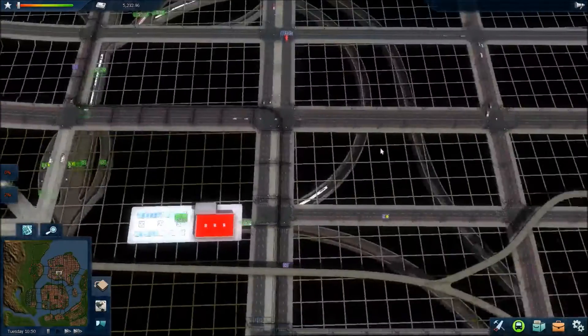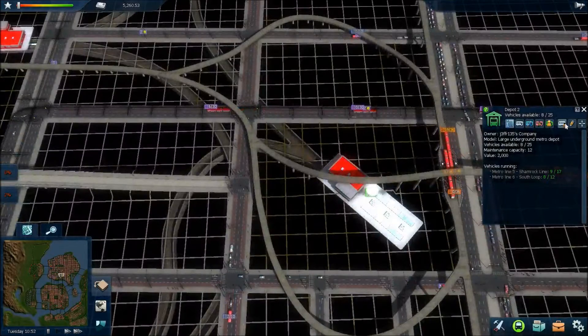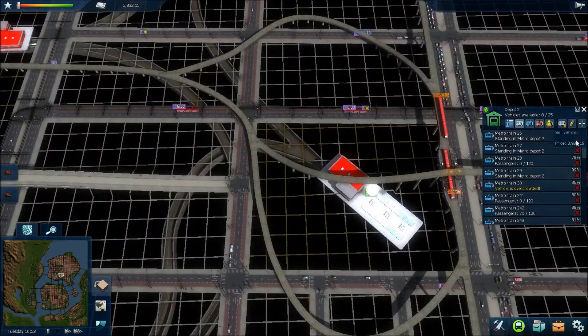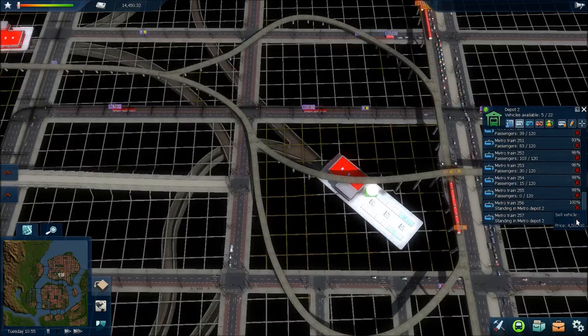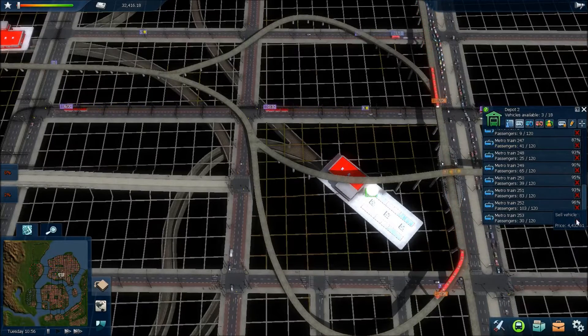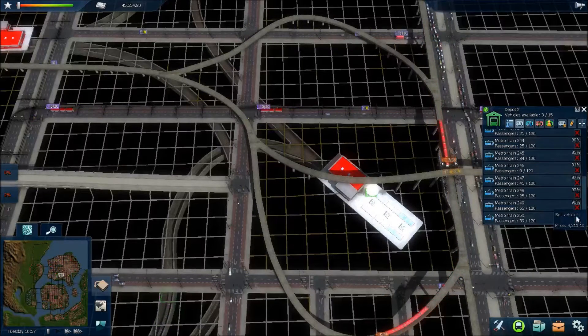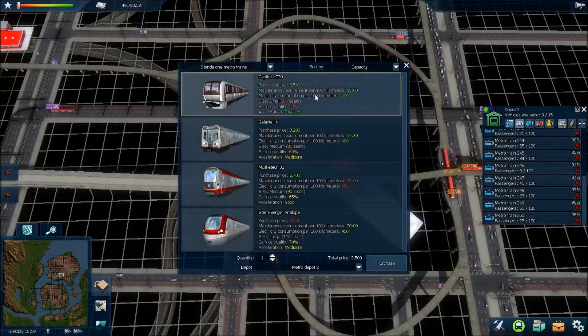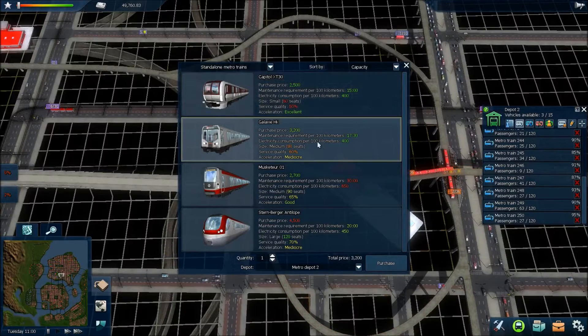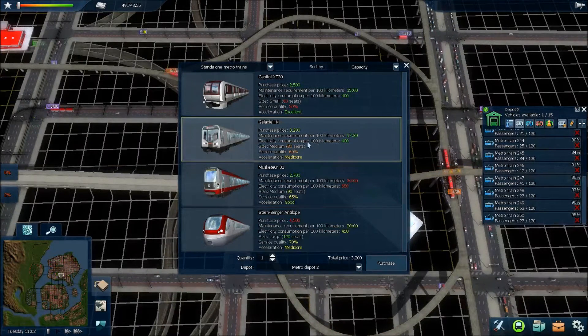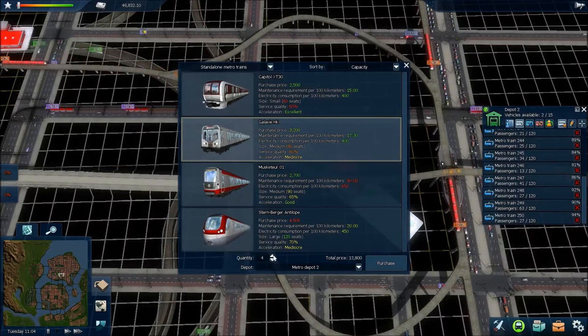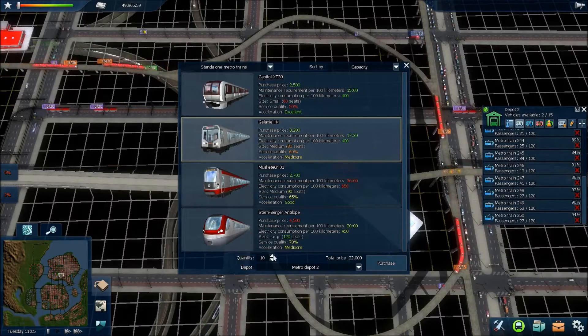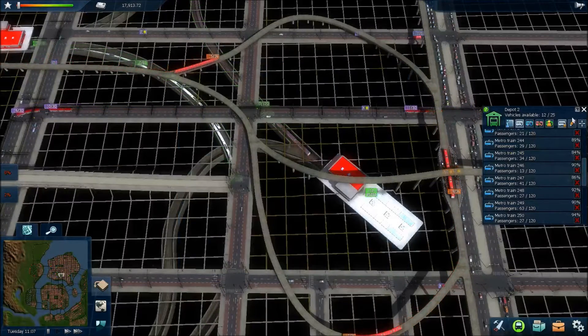So, what I might actually do is go back to here. Go into this cell. Ten of those. I think that should be a good number. And then buy some... Let's go for these ones. Because I don't think I've seen these ones in operation yet. They've got 20 more seats than the Capital. Can I afford ten? I can.